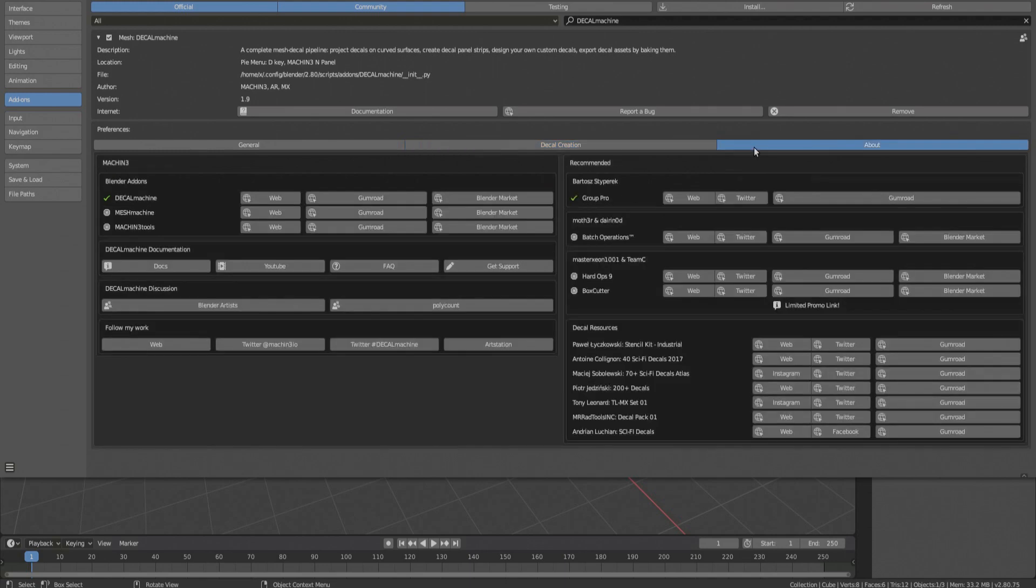The next tab displays a number of resources and links. You can see my other add-ons, Decal Machine documentation, YouTube and FAQ, as well as the get support button.